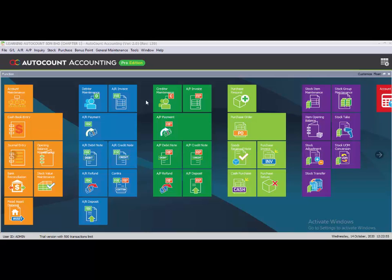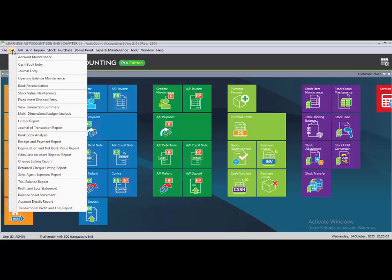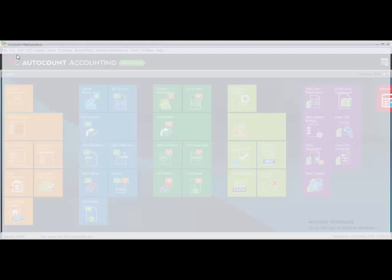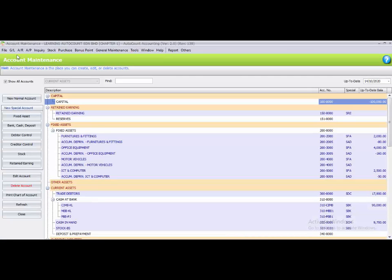Task 2.9 is to add a new special account deposit. To add the new special account, you have to go to GL and then go to account maintenance.